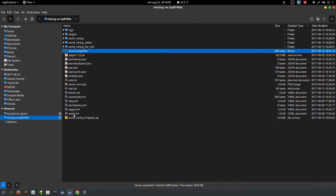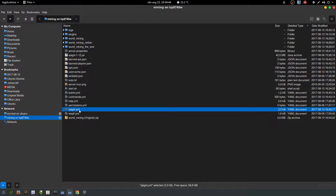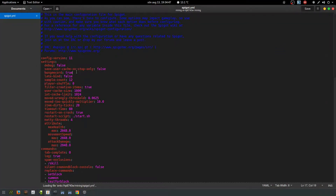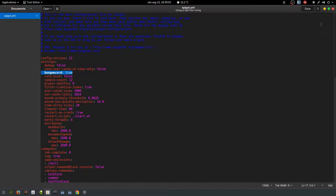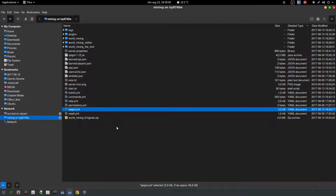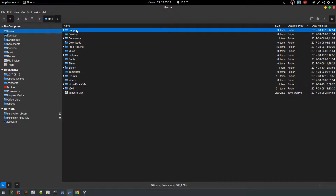The next file you need to change is spigot.yml. The only thing you need to change here is the BungeeCord setting — look for it, it says 'bungeecord'. The default is false, but if you're going to run it with BungeeCord you need to set this to true. That's the only change you need to make here. Remember the folder names — survival, mining — and also the port numbers, because now you need to set up the BungeeCord server.